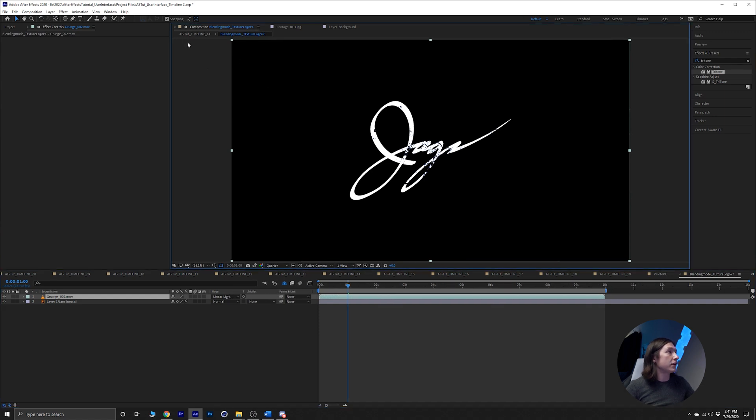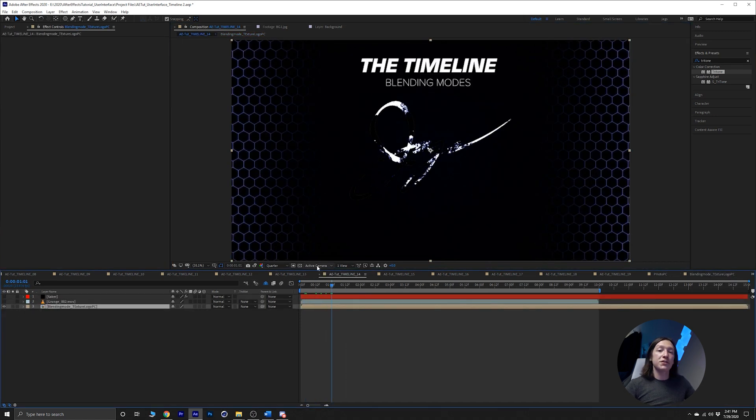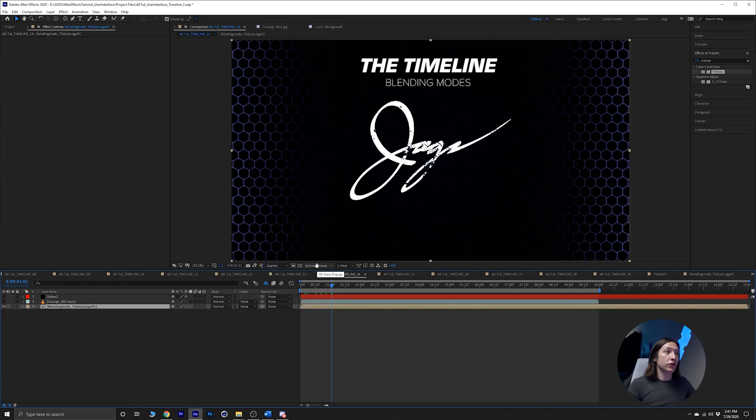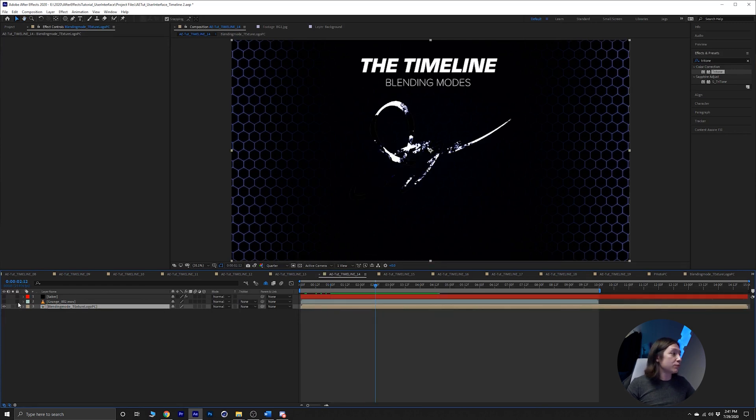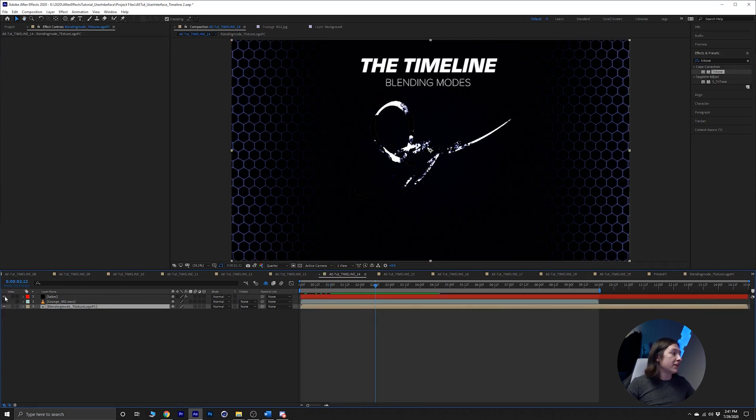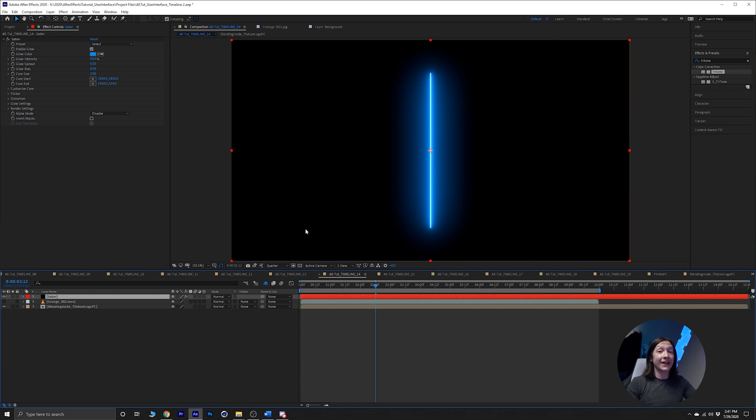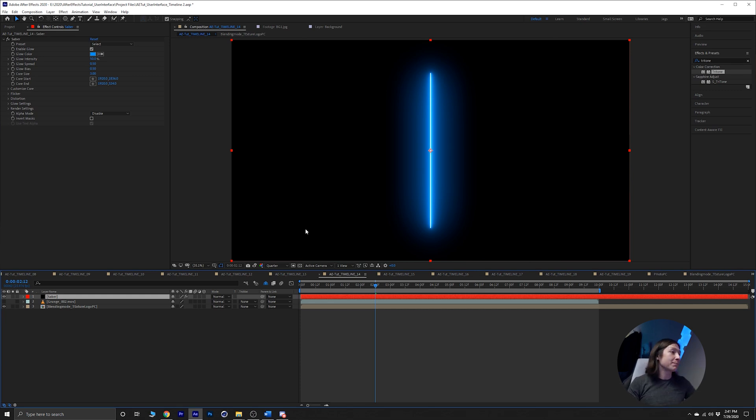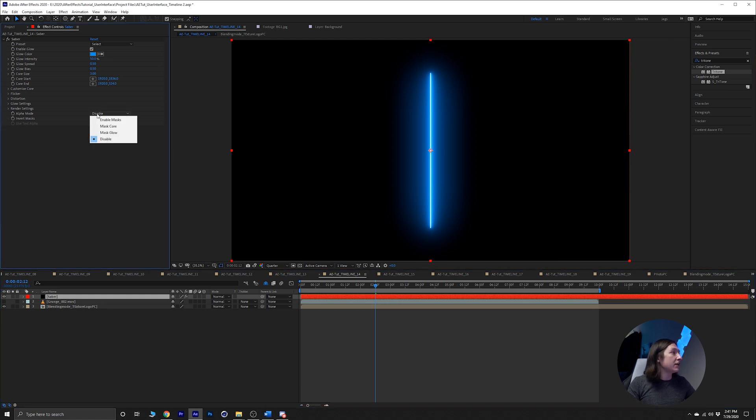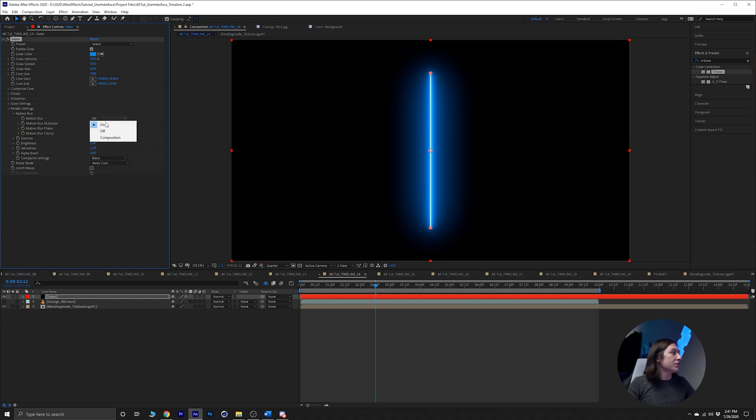So there's blending modes on a logo. Next, we have this saber layer right here. Saber is a plugin by Video Copilot, it is free, so you can get some cool lightsaber effects. But the problem is it's black, and the issue is that there's no settings in here that allow us to be like, no, don't be black, just show me everything behind it.